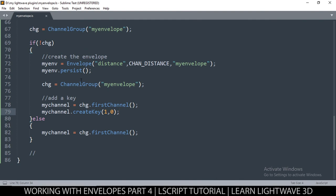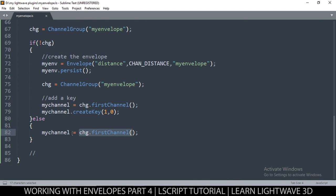We should be able to grab this channel even if a new one was just created, so let's also set this on the else statement. In the if-branch (where we just created it), we call my_channel dot create_key. We need two things: the value — 1 as the default — and the time, which is 0 at keyframe zero. So to recap: we check for the channel group; if it doesn't exist we create it and create the first keyframe; if it does exist we simply grab the first channel.